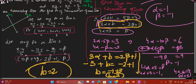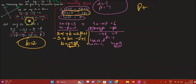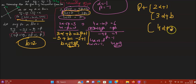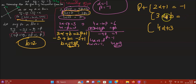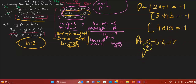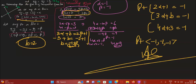Now finding the common point: substituting alpha = minus 1 and b = 2 into (2α+1, 3α+b, 4α+3) gives (minus 2+1, minus 3+2, minus 4+3) = (minus 1, minus 1, minus 1). So the point of intersection is (minus 1, minus 1, minus 1). That concludes question 80. Now we will do question 81.